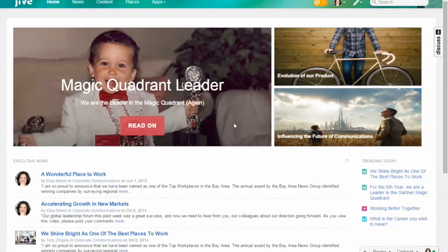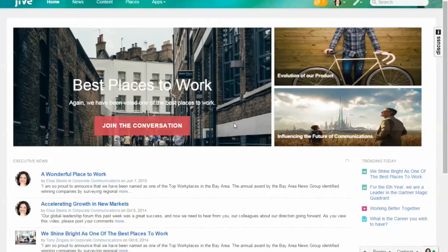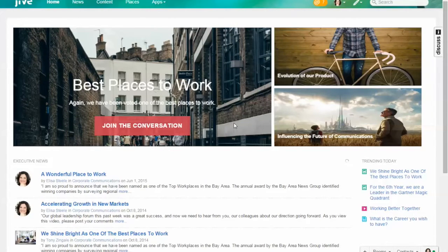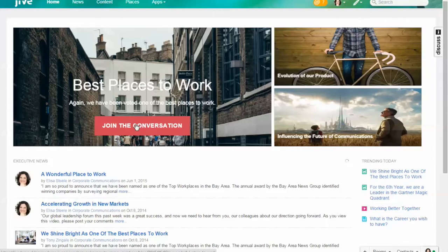This example shows best places to work. I could jump directly into that blog or I have a video that I could view. First, I want to jump to 'A Wonderful Place to Work' and show you what a particular piece of communication looks like.